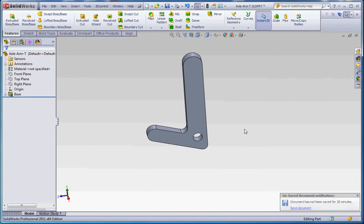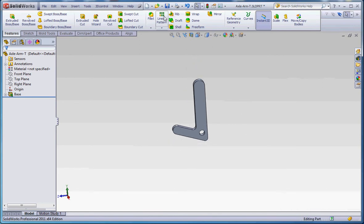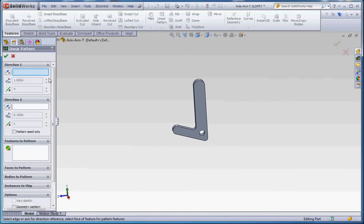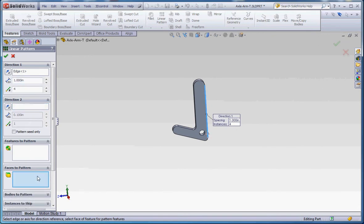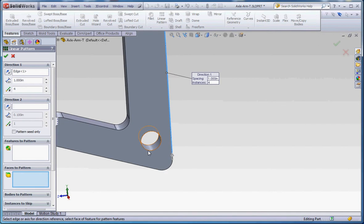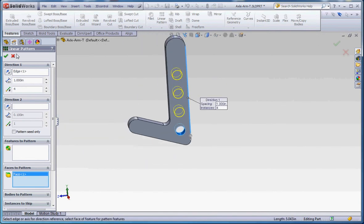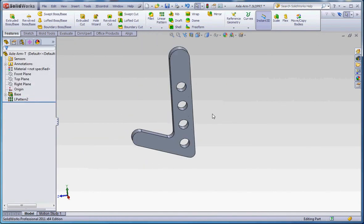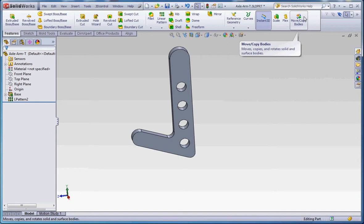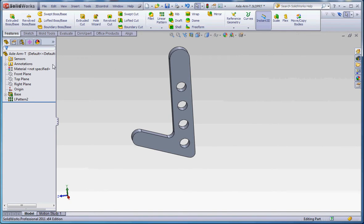So let's back up a step. Another option here when you go to linear pattern. Set your direction. We're going to go up in that. Instead of features to pattern, maybe faces to pattern. That might work. Green check mark. Now it does allow us to take those holes and pattern those. So there's three options when you go to linear pattern. You can pattern a feature. You can pattern a face like what we just did. Or you can pattern a body if you have a separate body. And we'll talk about bodies in another video.